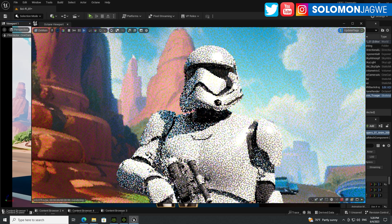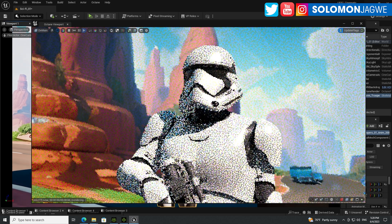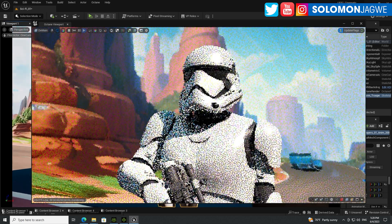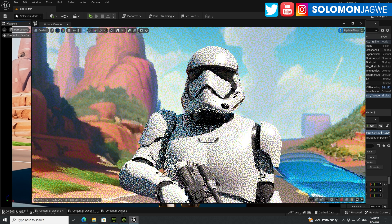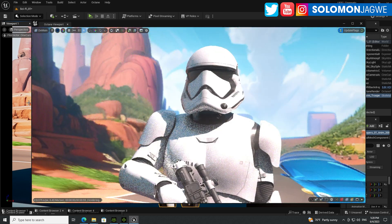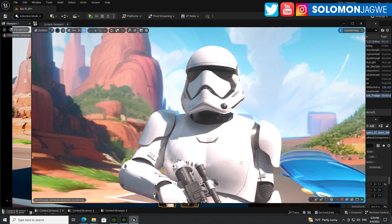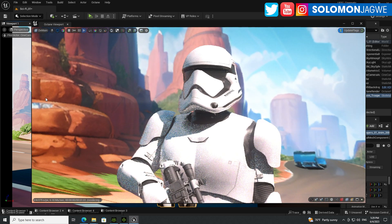Welcome back friends, this is Solomon Jagway. I'm back with another quick insight, and today we're going to be talking about Unreal Engine 5.2 and the update for Octane that supports Unreal Engine 5.2. Right now I'm inside Unreal Engine 5.2 and I'm running Octane.